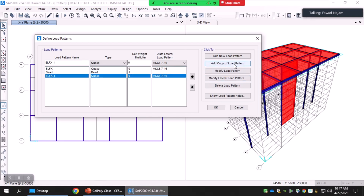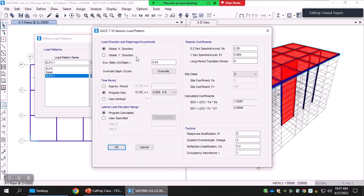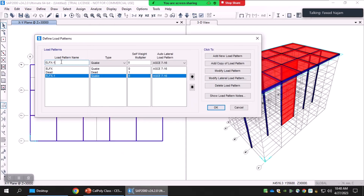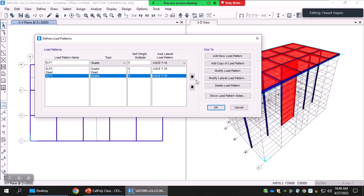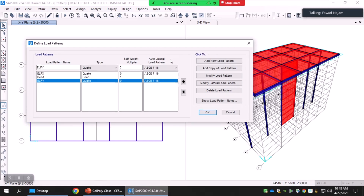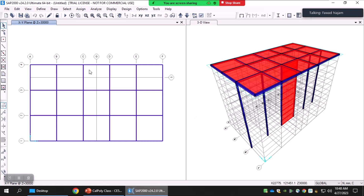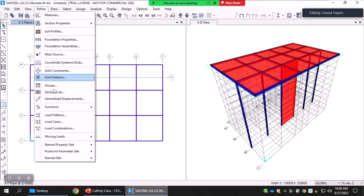I can copy this load pattern and modify it, this time selecting Y-direction and giving it a different name — for example 'ELFY'. After modifying the load pattern the name changes to ELFY. So I now have ELFX and ELFY both defined according to ASCE 7-16 based on my parameters — in a real case those values will be different. I click OK. That's how load patterns for the equivalent static force procedure are defined. Next, unless I define a load case, these patterns won't be applied to the structure.